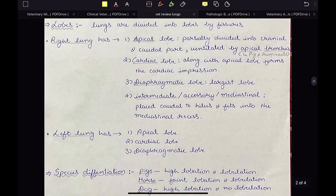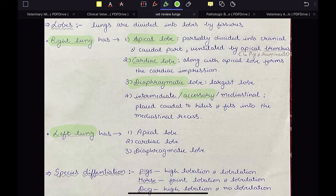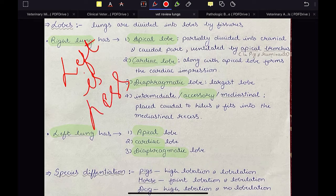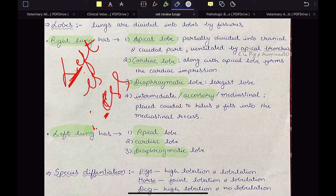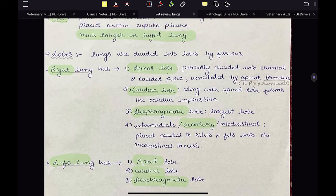Now let us talk about lobes. In case of the right lung there are four lobes and in case of the left lung there are three lobes in ox. We have apical lobe, cardiac lobe, diaphragmatic lobe, and accessory lobe in the right lung, while in the left lung we have apical lobe, cardiac lobe, and diaphragmatic lobe — so the accessory lobe is absent in the left lung. To remember this: left is less.